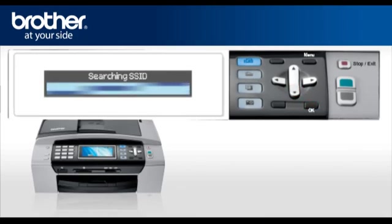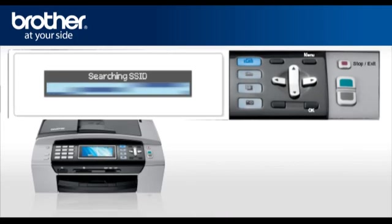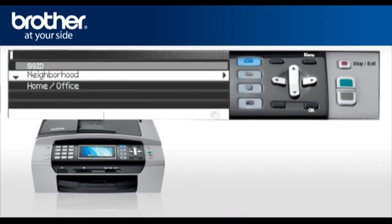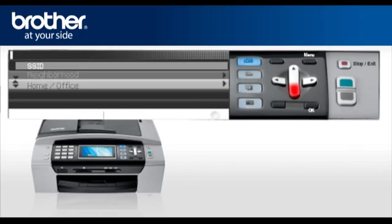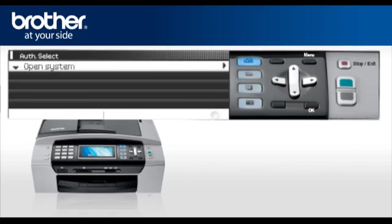Your machine will search for the SSID. There might be more than one listed. When you see the SSID you wrote down earlier, scroll to it and press OK. At the Auth, Authentication, select Open System. Press OK.